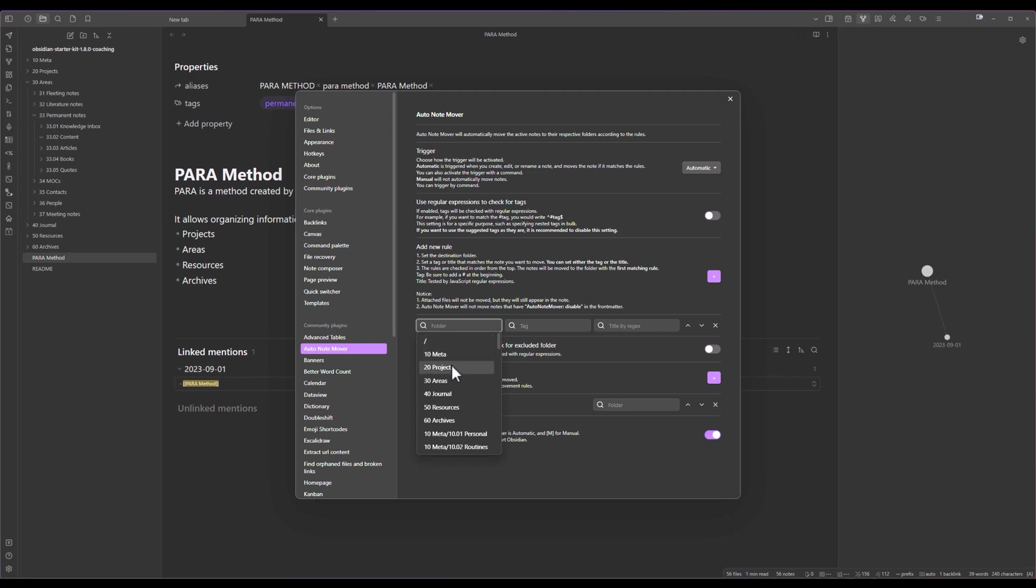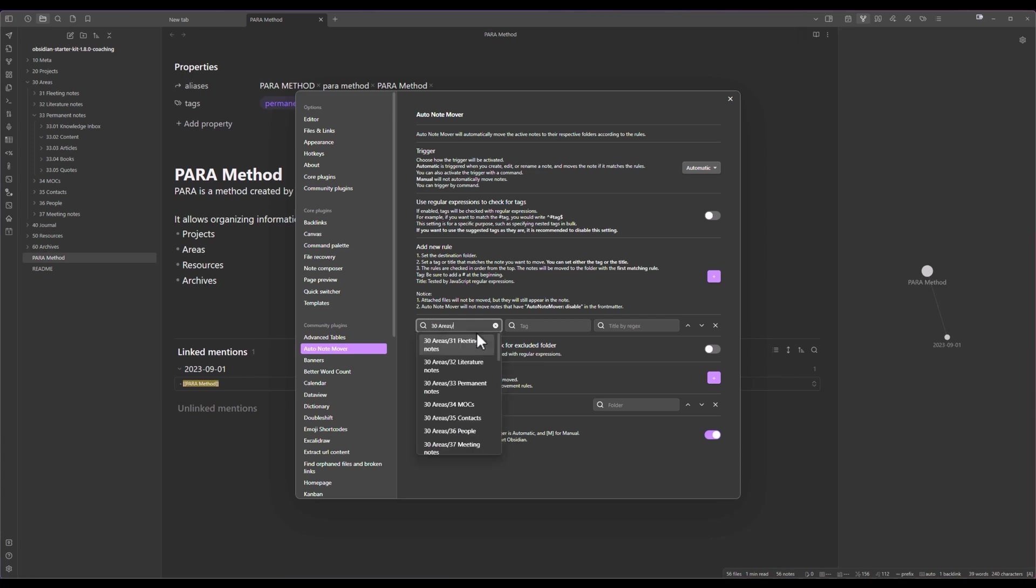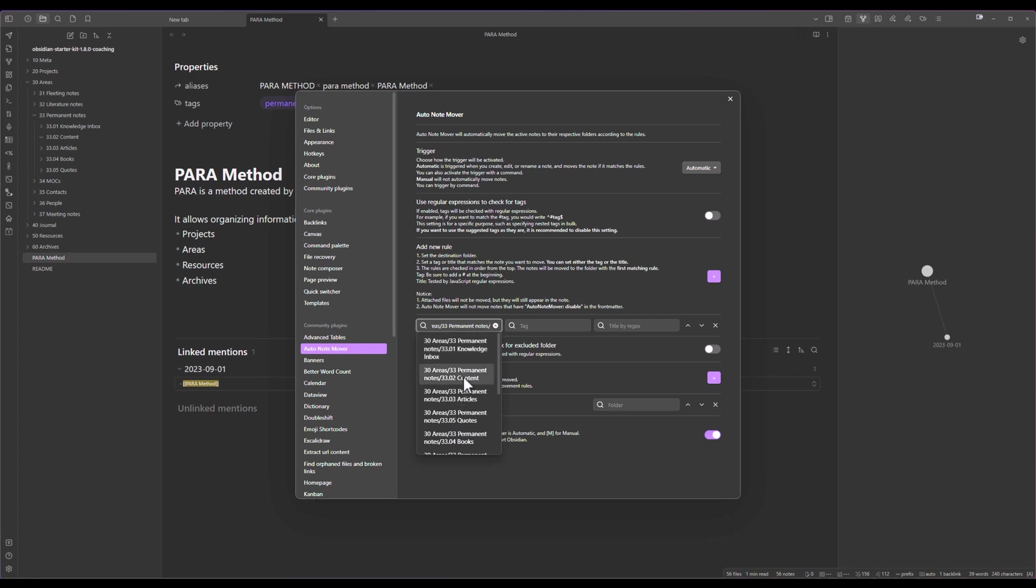In this case we are going to create a rule for permanent notes as part of the Zettelkasten system and we want to place those inside of the areas, permanent notes and inside of the content folder. So this is where the notes will move.